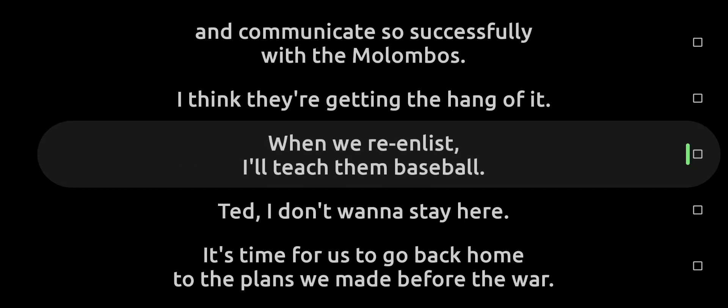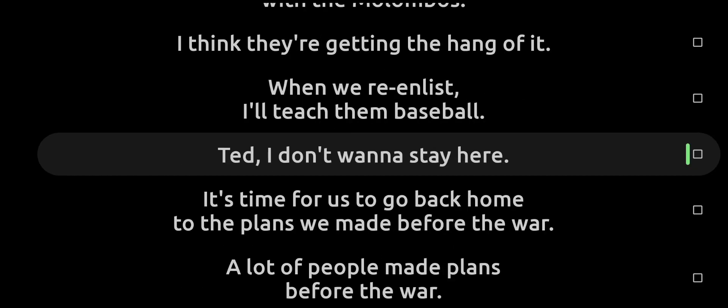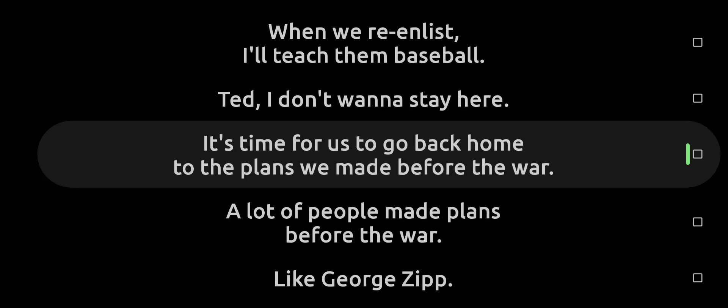When we re-enlist, I'll teach them baseball. Ted, I don't want to stay here. It's time for us to go back home to the plans we made before the war.